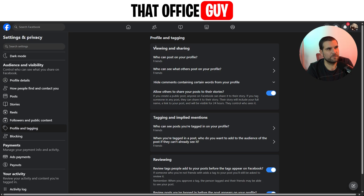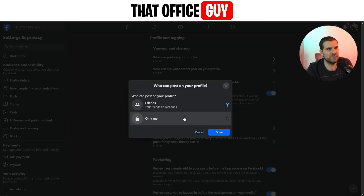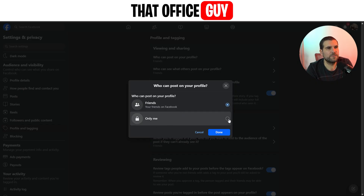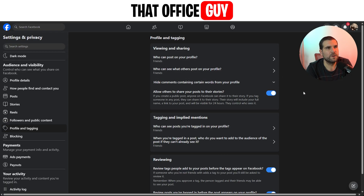Now from here, you'll have the viewing and sharing section. The very first option is who can post on your profile, and at the moment this is set to friends. If we give that a click, you have the ability to change this from friends on Facebook to only me. So if you want to lock down your profile and make it so only you can post on it, you go ahead and click only me.